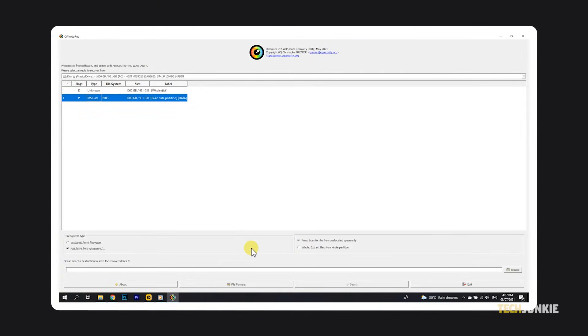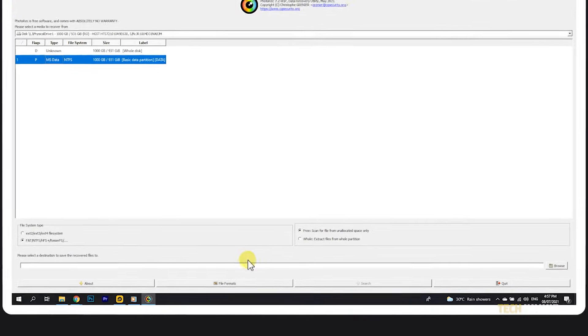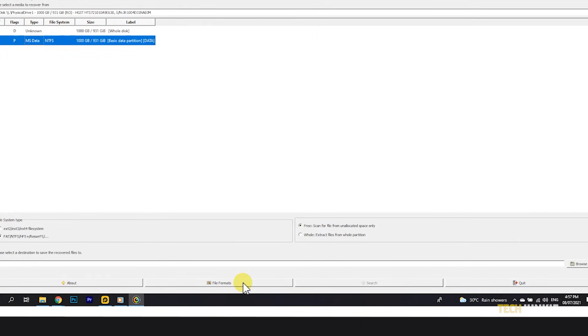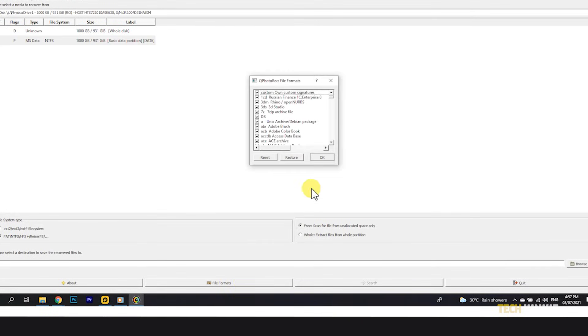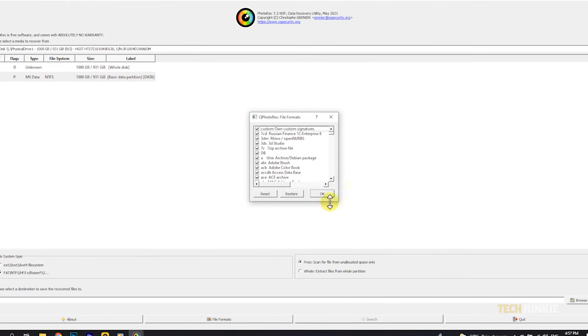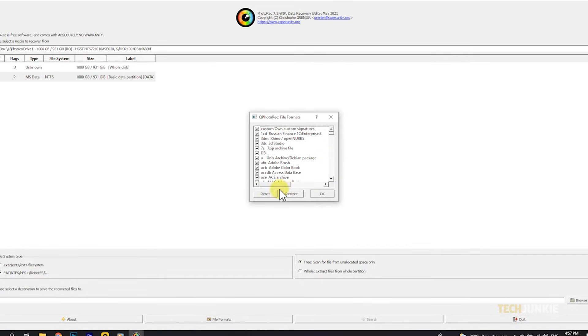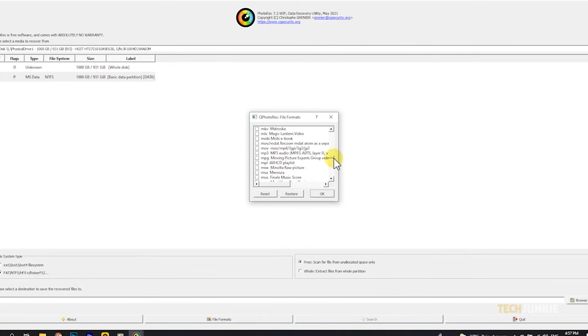If you're looking for specific file types, click on File Formats at the bottom of the window, and a window will pop up showing you all of the file types you can recover. If you only want to recover a specific type of file, click Reset, then find the file types you want to recover from the list and check the box next to each of them. Now that that's been set, click on OK.